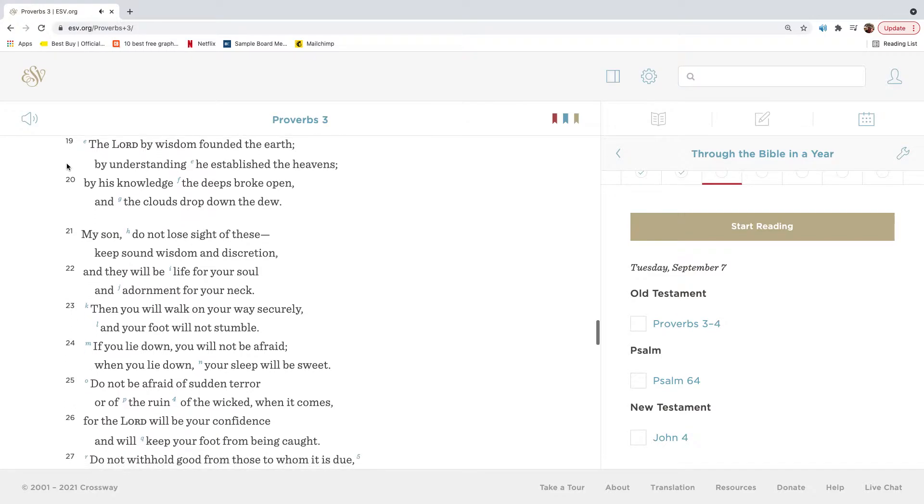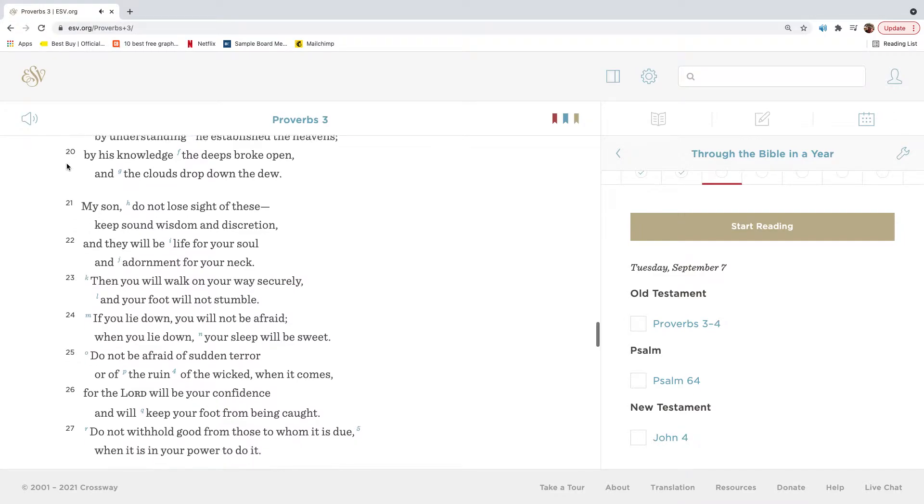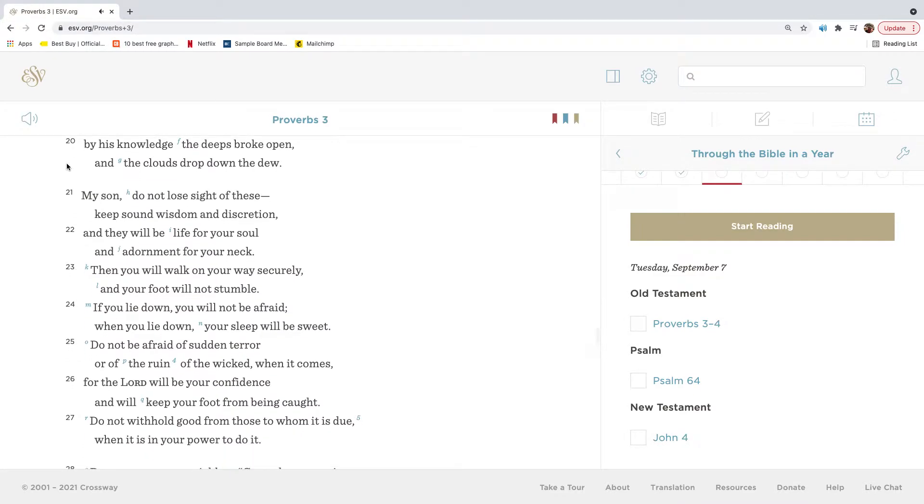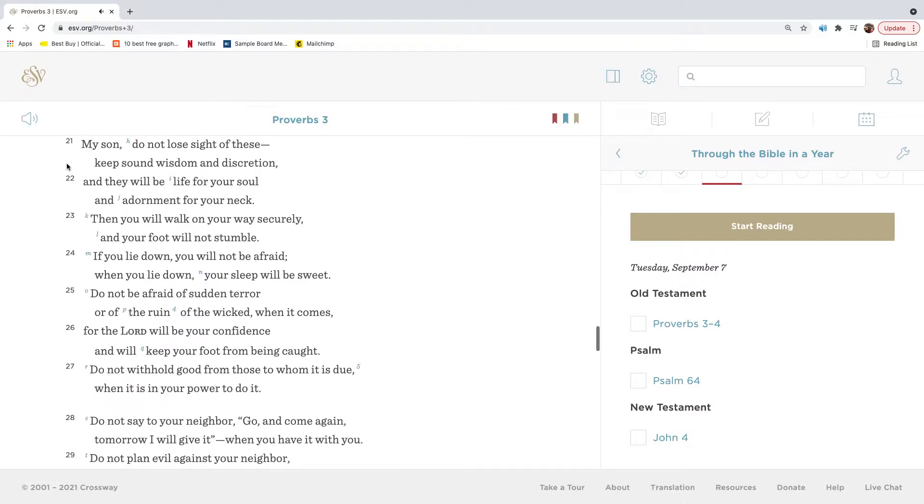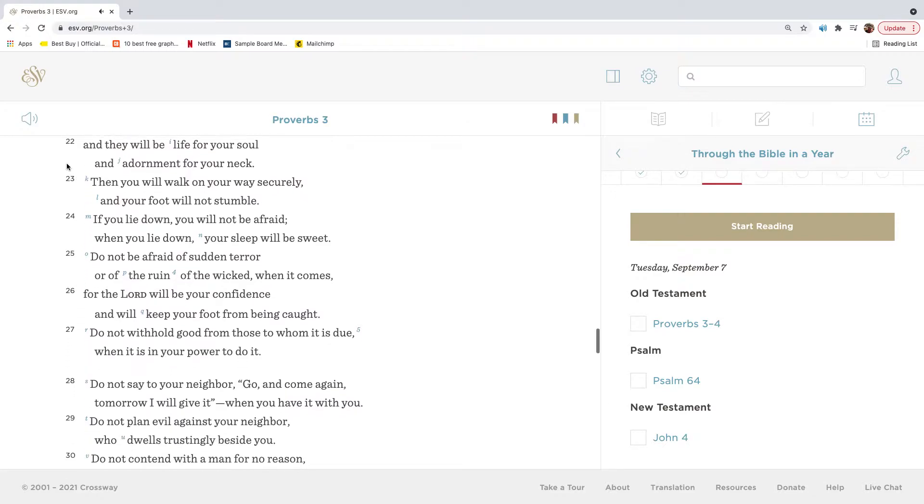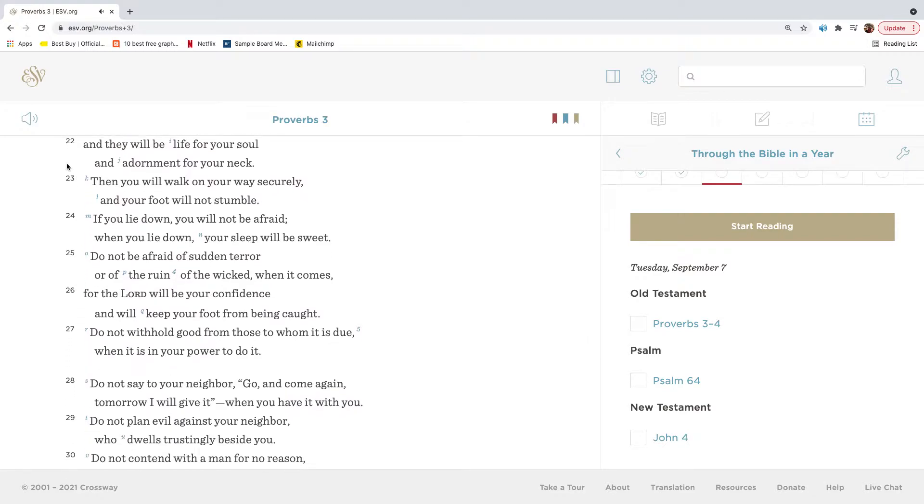The Lord, by wisdom, founded the earth. By understanding, he established the heavens. By his knowledge, the deeps broke open, and the clouds dropped down the dew. My son, do not lose sight of these. Keep sound wisdom and discretion, and they will be life for your soul and adornment for your neck.